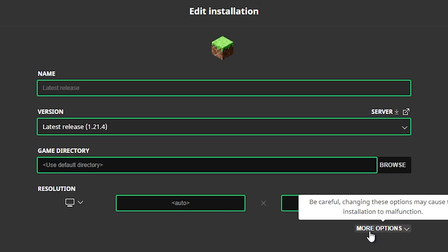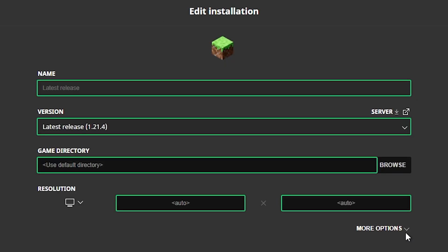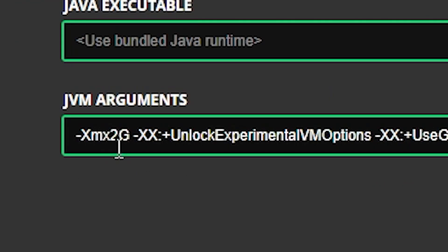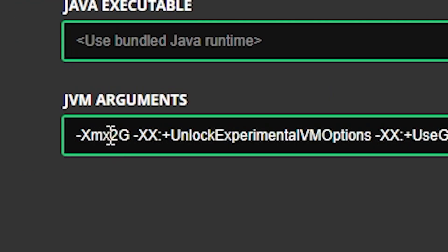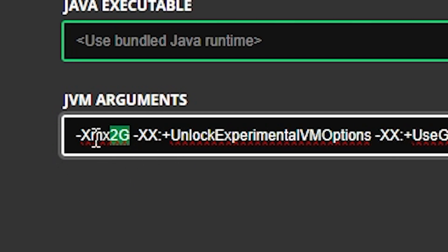Then go to more options right here and now we see this text. If you look at the beginning we can see that there is 2G written and this is the amount of gigabytes that is dedicated to your Minecraft game. So your computer will use 2 gigabytes max to run Minecraft.